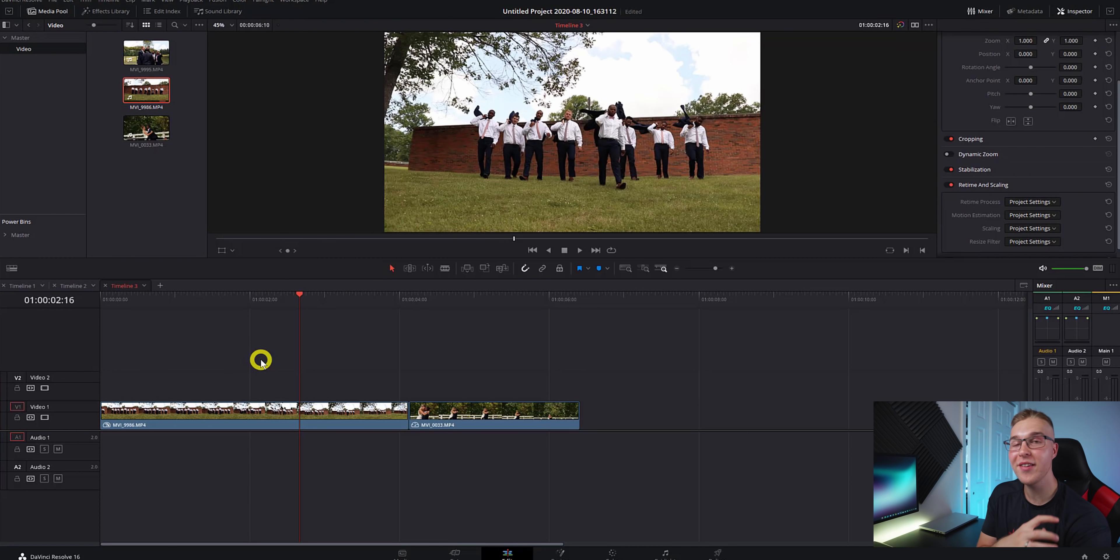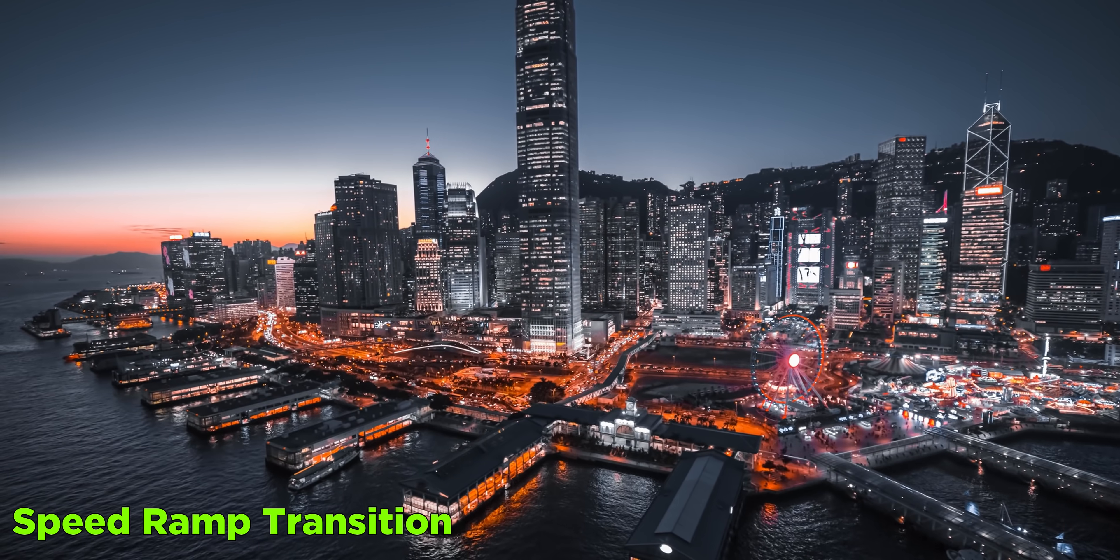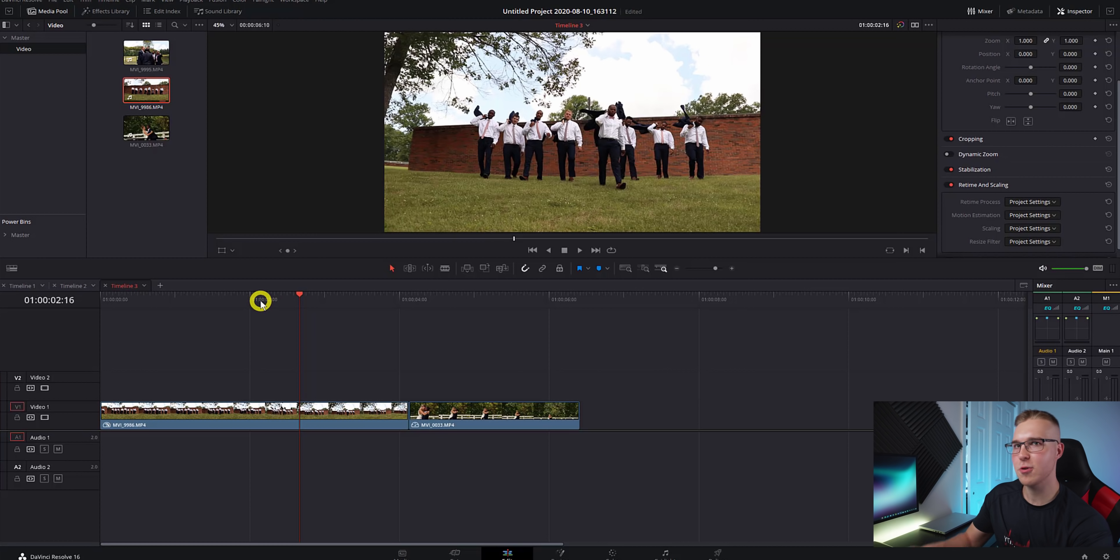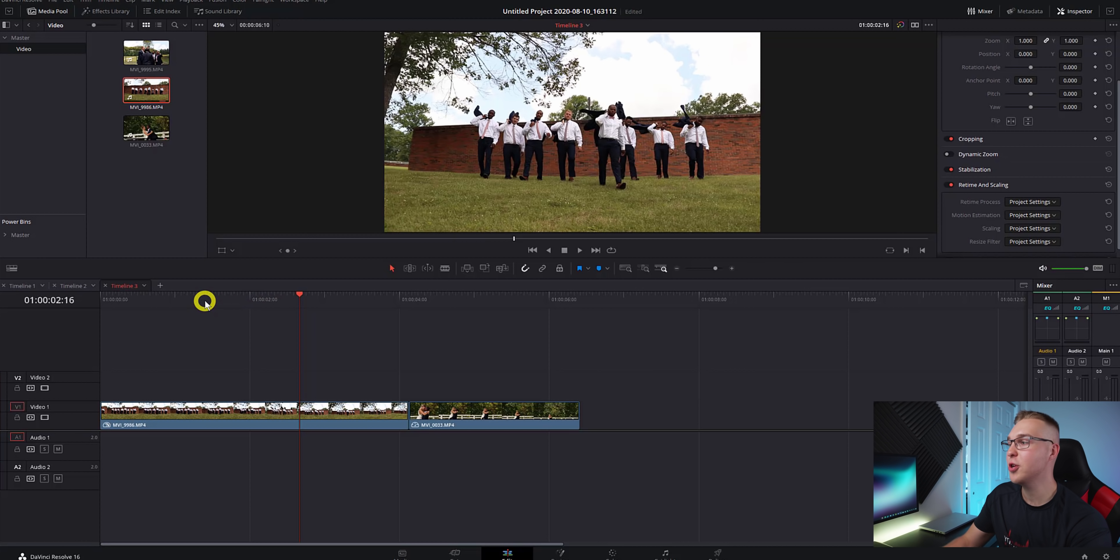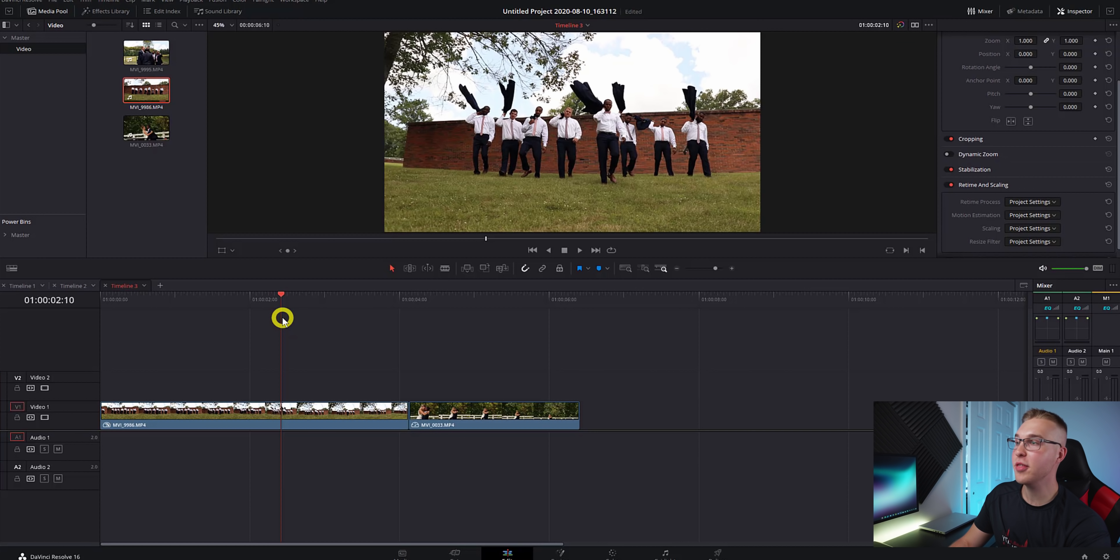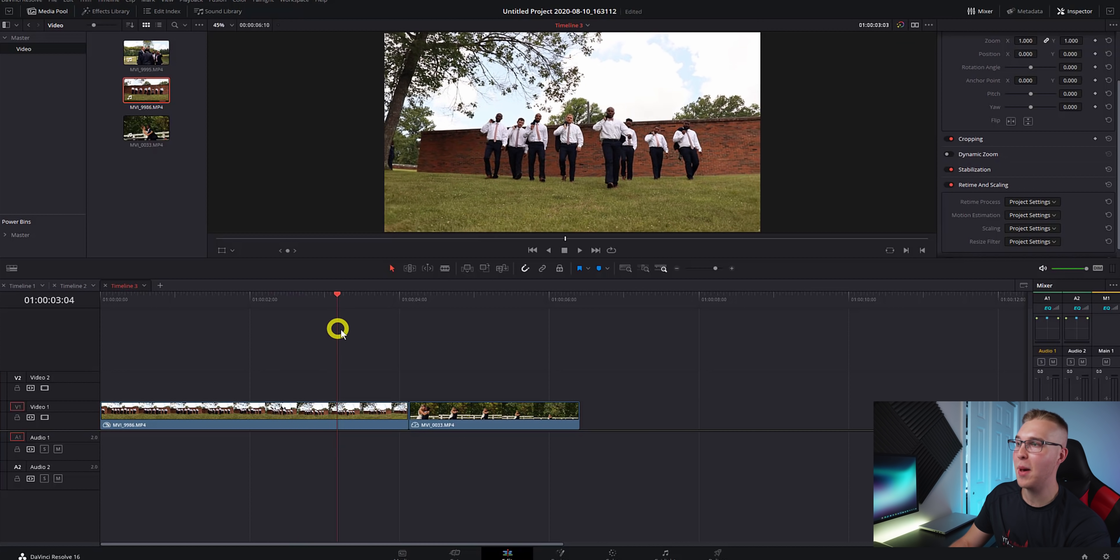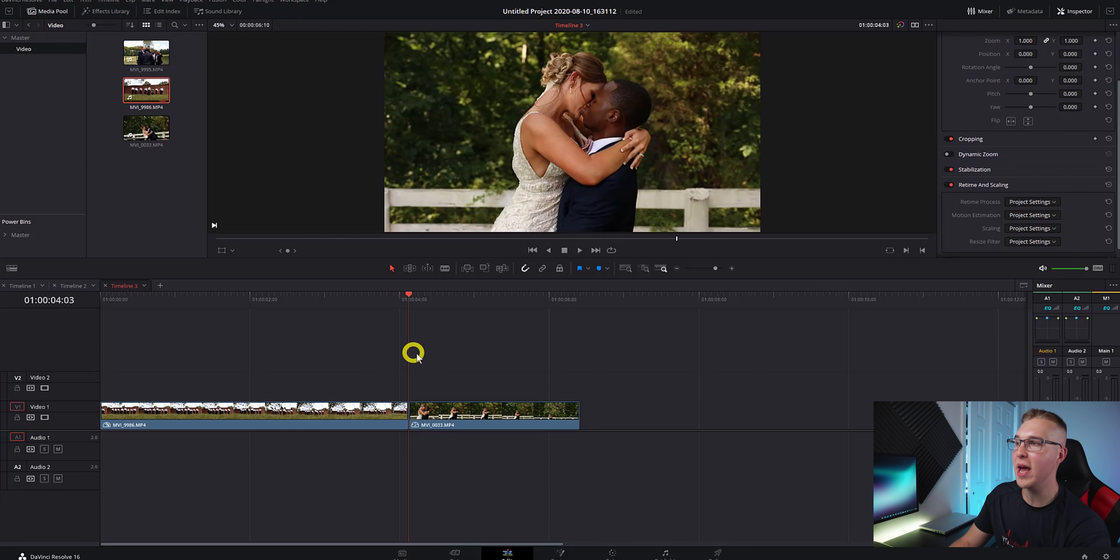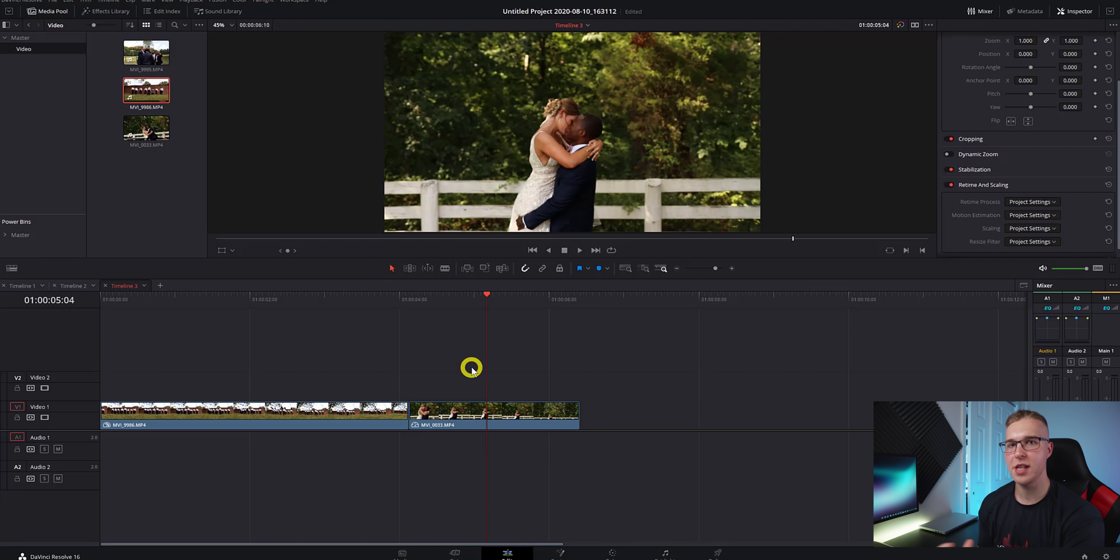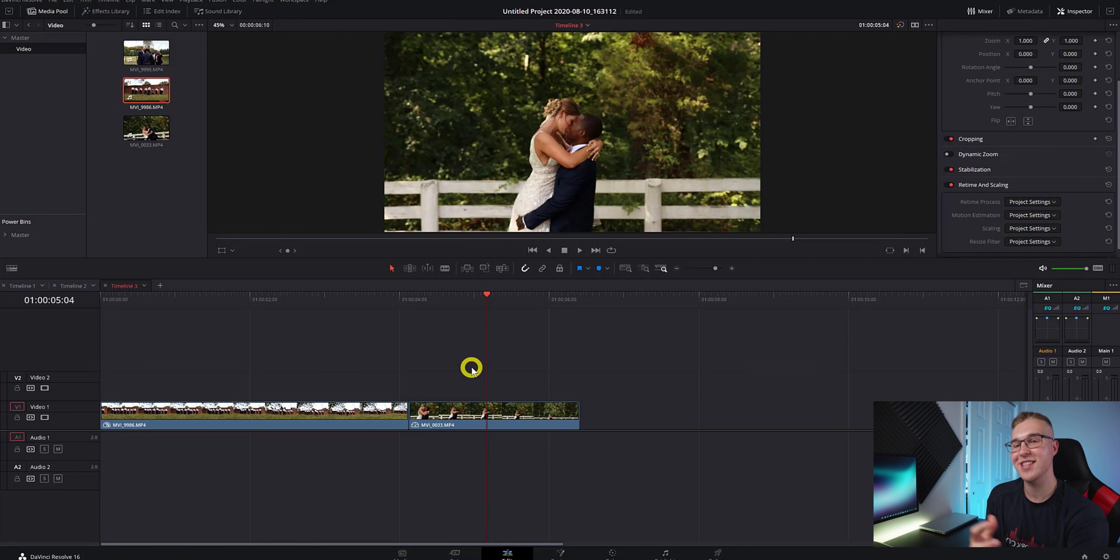Now let's move on to the speed ramp transition. On my timeline, I have two clips right here and you'll see that on both of these clips, the camera is moving backwards away from the people. We can use this motion to our advantage to create a speed ramp transition.